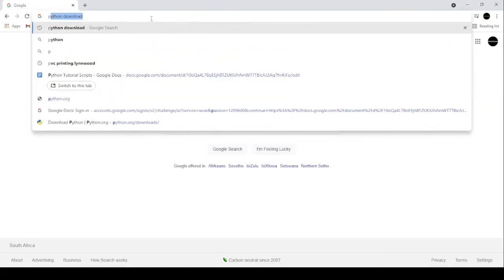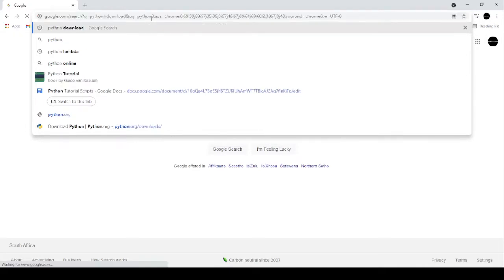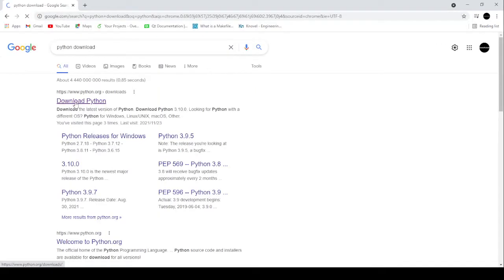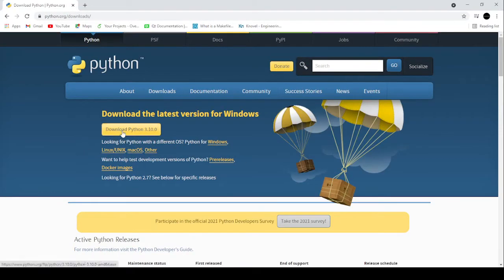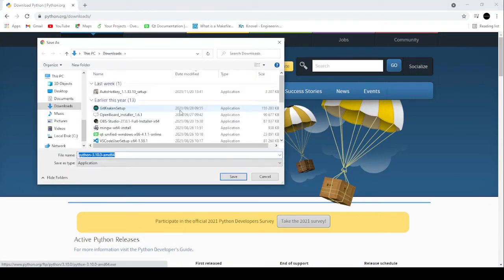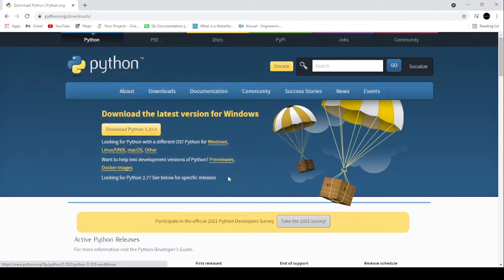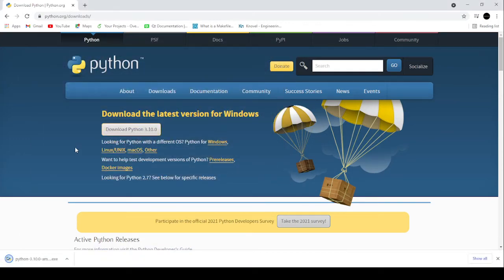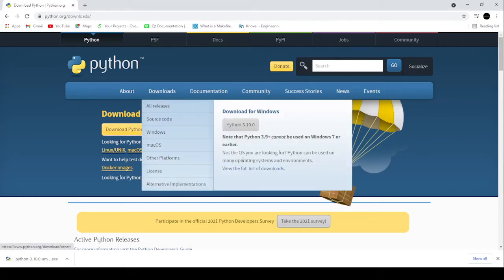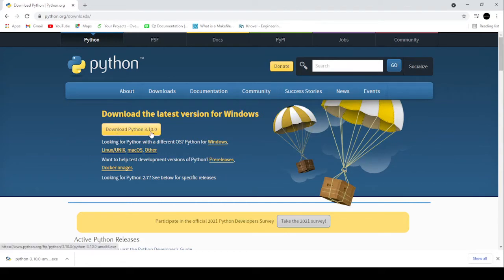On your browser, search something like 'Python download' and that will bring up the Python website. Once it's open, you can go ahead and download the latest version of Python. But if your course or anyone else specifies a specific version, come to the downloads page and look for the version wanted under 'All Releases.' The latest version as of today is 3.10.